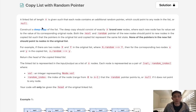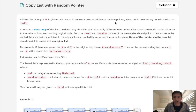Welcome to February's LeetCode Challenge. Today's problem is Copy List with Random Pointer. A linked list of length n is given such that each node contains an additional random pointer which could point to any node in the list or null. Construct a deep copy of the list.